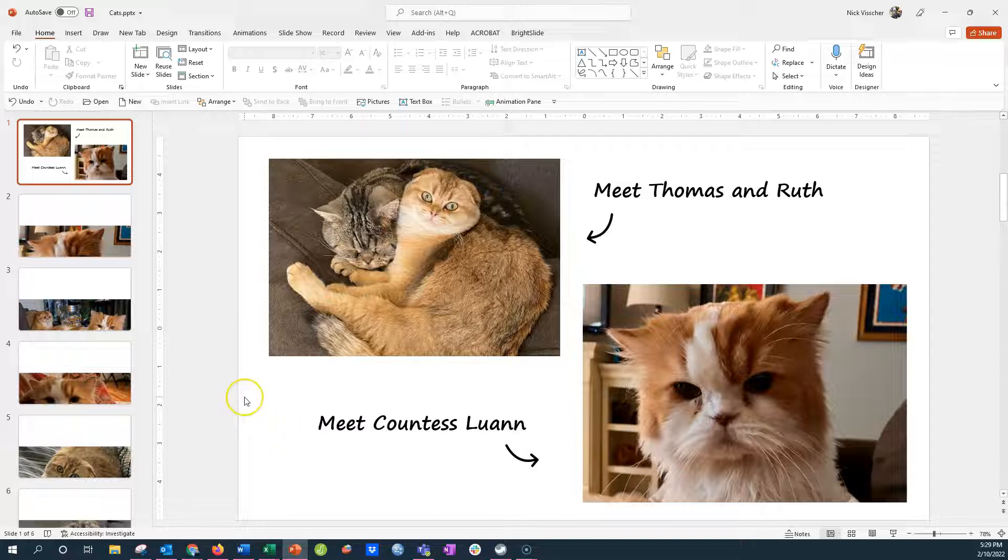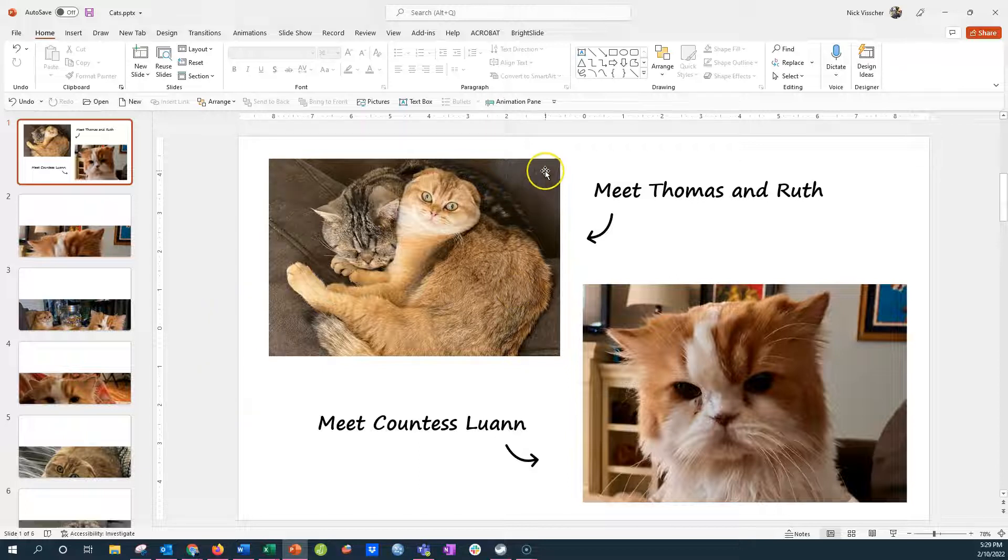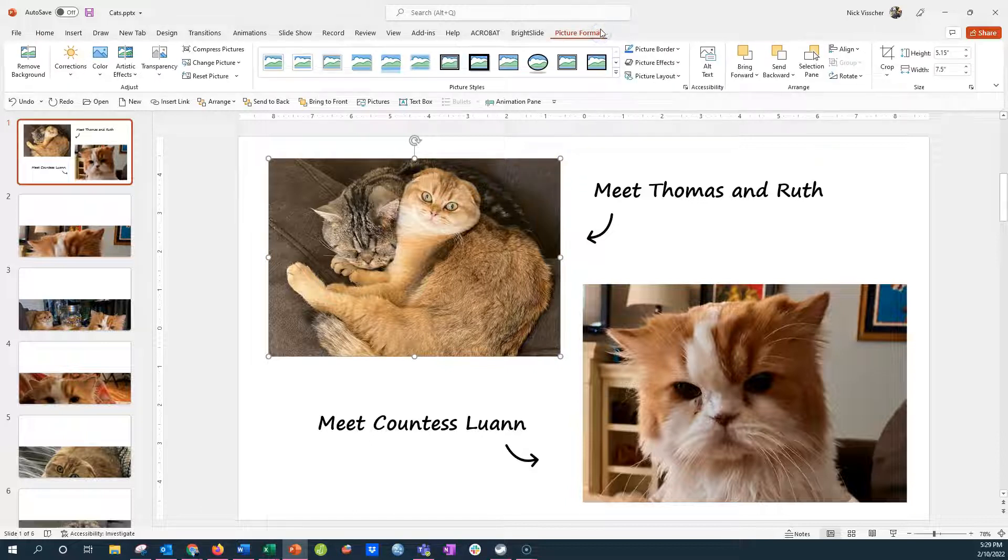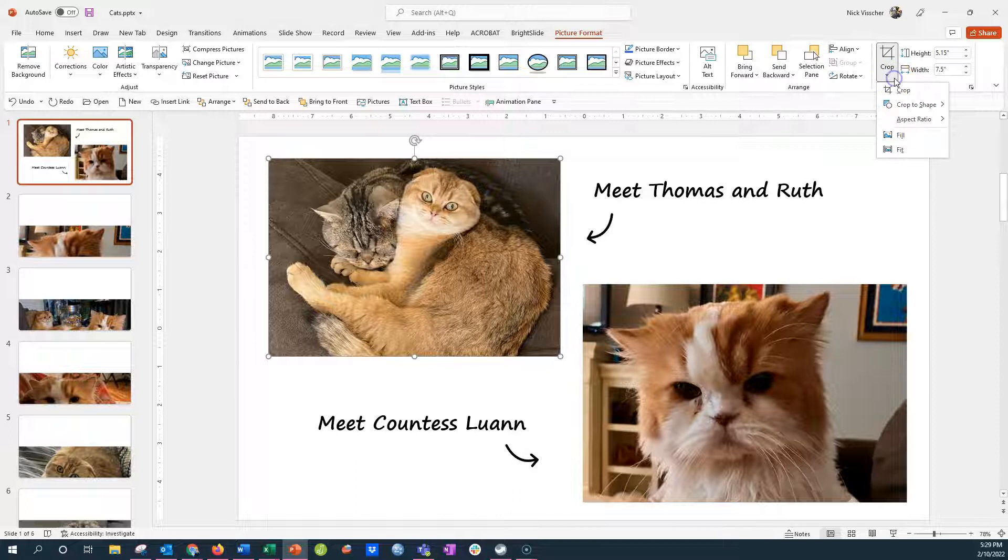So all you need to do is play with the crop settings a little bit to resize and reshape your photos. So to do that, just click on one photo, go up to the format picture tab, over here to crop, click on that menu,